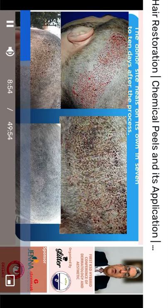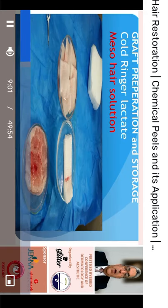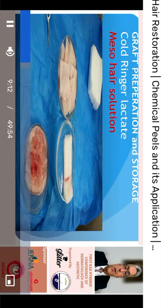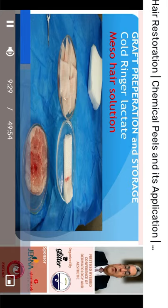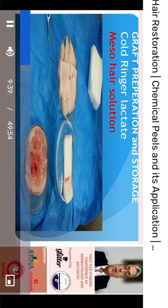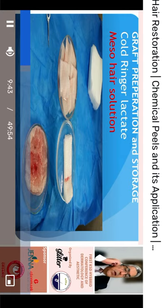The donor site usually heals by itself within a few days. The harvested follicles need to be prepared for implantation and stored in good condition until the recipient area is ready. They are typically stored and prepared in cold Ringer's lactate. We first separate the transected follicles from the healthy, intact follicles with the hair bulb.